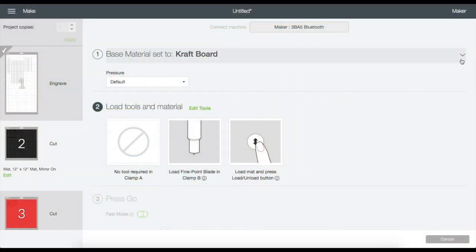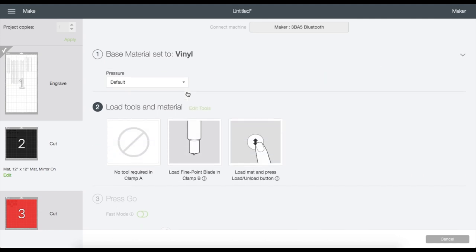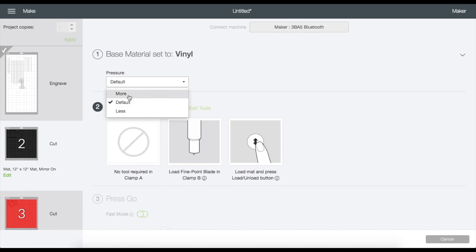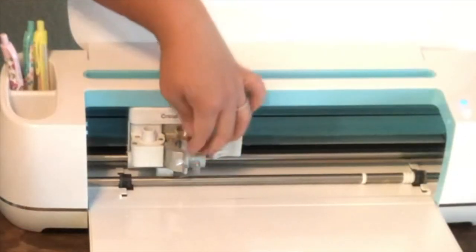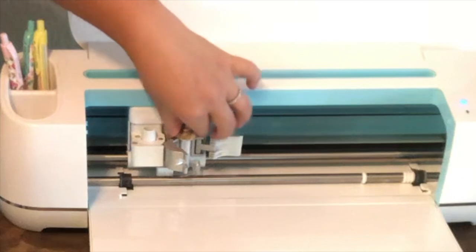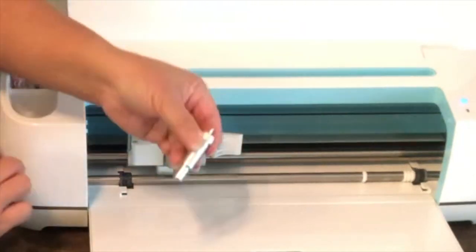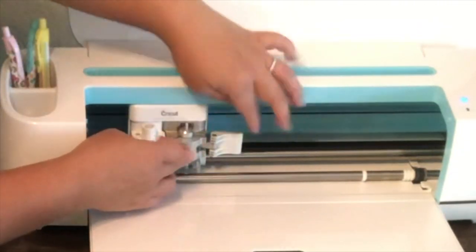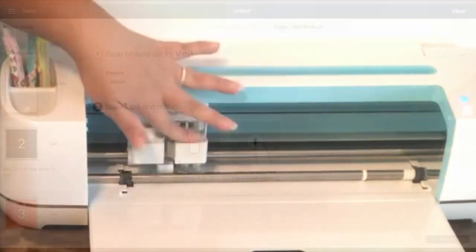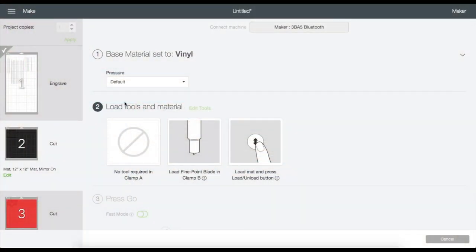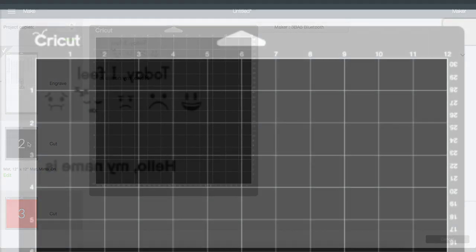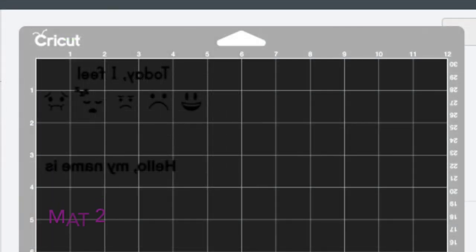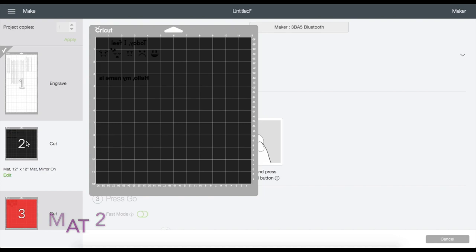So now that it's done, I'm just going to turn my mat over to remove the cutting mat. Now I'm on mat number two. Just click on this drop down arrow right here because I need to change my settings. I am cutting adhesive vinyl on this mat, so I'm going to choose Vinyl right here. You can change the pressure of the cut, but I'm going to keep mine on default. Make sure to remove the engraving tool and place your fine point blade on slot B and close the opening. Then just load the mat and hit Start.